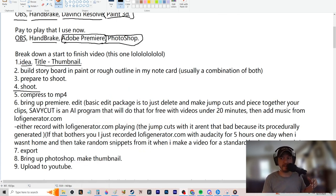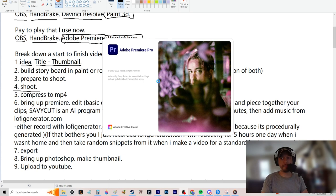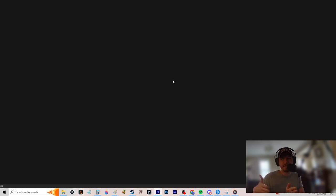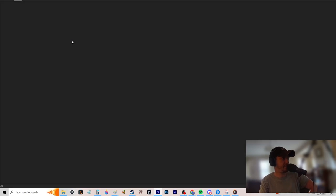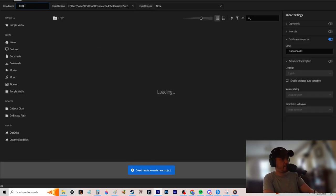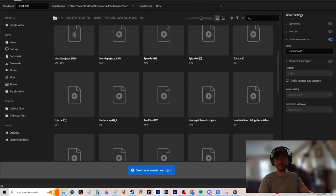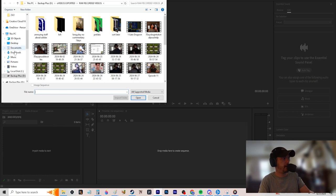I'm only going over Premiere today. Open up your editing software, do a new project, name it something, and import your video. I haven't quite figured out if doing edits in batches for a series is better or doing them sequentially — still ironing out details myself.